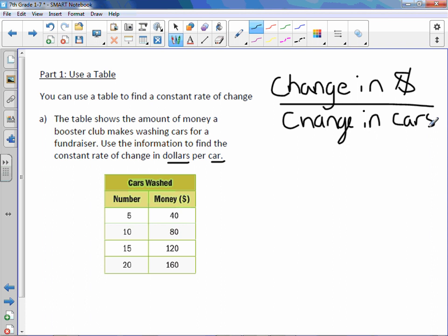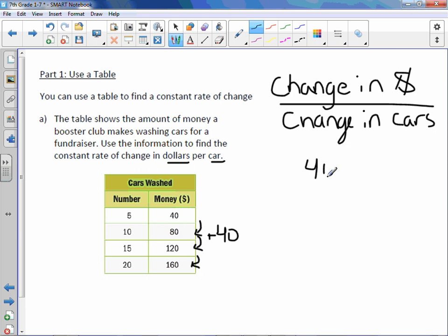We want to know the constant rate of change. It's all about change. So let's look at our dollars. What is the change from 40 to 80, 80 to 120, 120 to 160? My change is positive 40. So the change in dollars is 40.